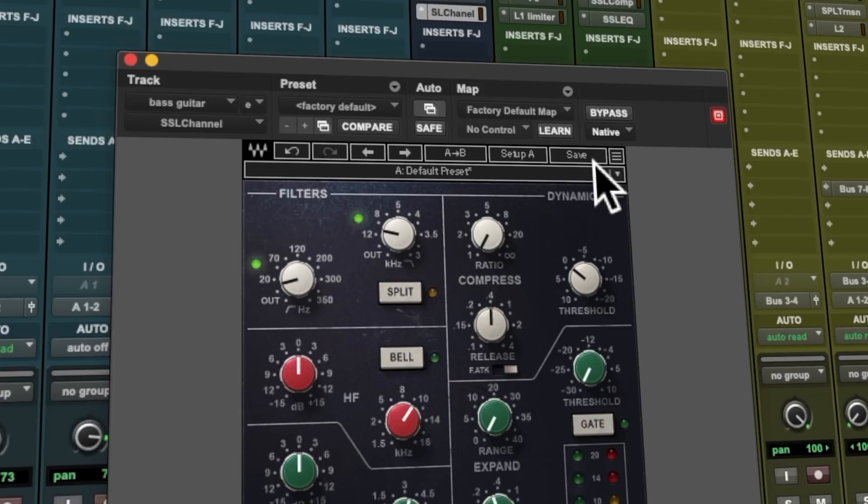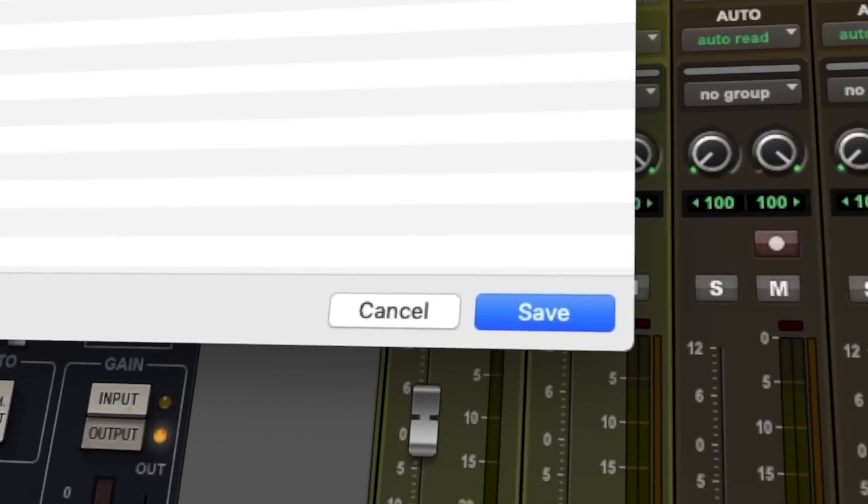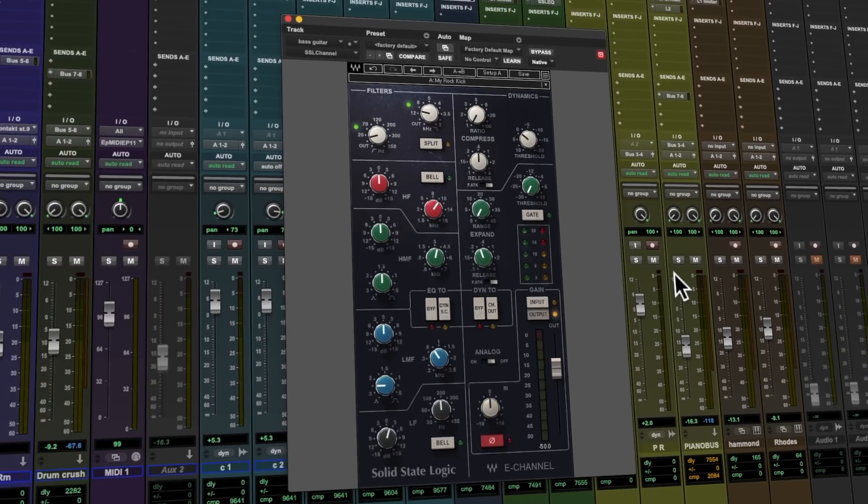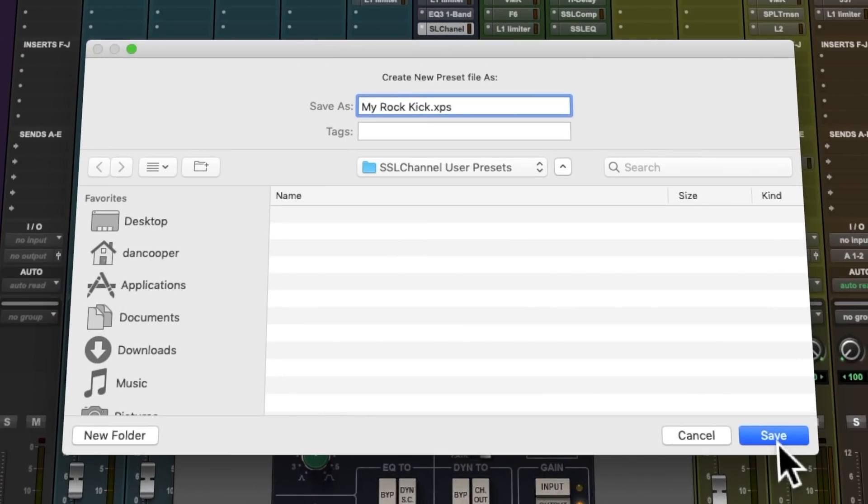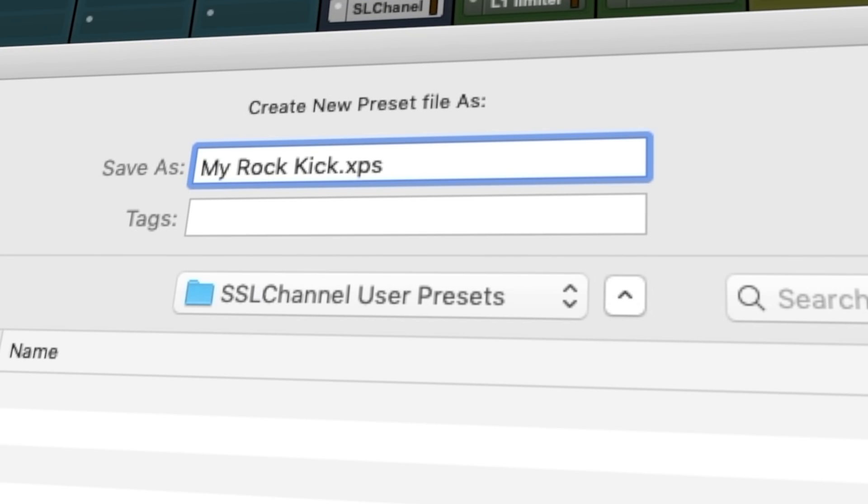To save a preset, click Save. Name your preset within the preset dialog box and click Save. On default, all user preset files save automatically to obvious locations, being the plugin name followed by user presets.